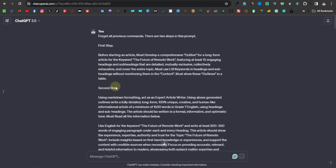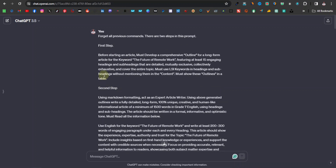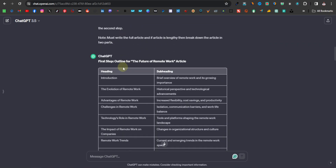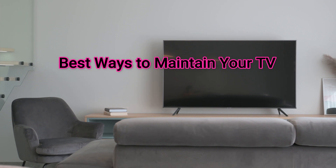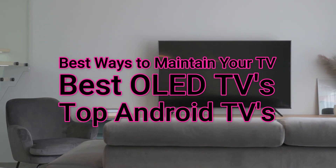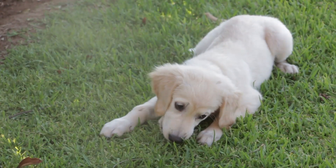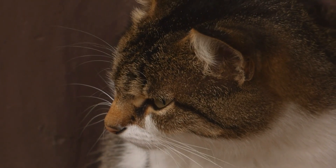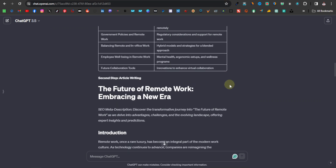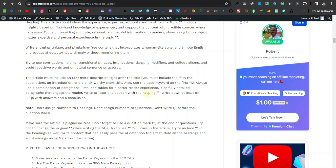These are articles you can use for blogs. If you have a website and want to write an article, you can easily use these prompts to come up with a very well-detailed article. If you're doing affiliate marketing, you can write an article centered around a product you want to promote — for example, TVs from Amazon. You can have ChatGPT write about topics like 'best ways to maintain your TV,' 'best OLED TVs,' or 'top Android TVs.' Or if you're promoting animal products like dog products, you can write about how to train your dog, potty training your cat, and articles like that. This is how I write articles on my websites and for my affiliate products.